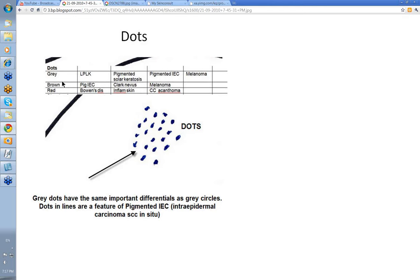When you get brown dots it tends to indicate melanin at the level of the dermoepidermal junction. Whereas grey-blue dots tend to be melanin that's deeper in the dermis, perhaps in melanophages, or if they're bluish, sometimes just free melanin in the dermis. Red dots — a lot of people don't count these — but they're usually vessels that look like dots, sometimes actually just coiled vessels.